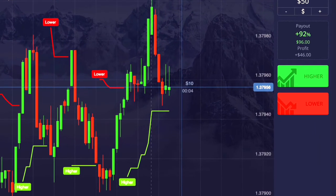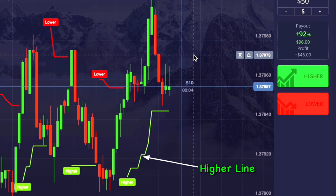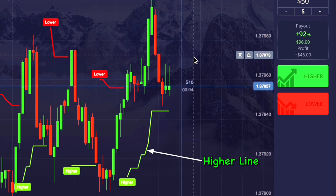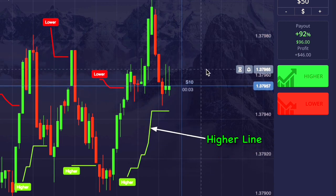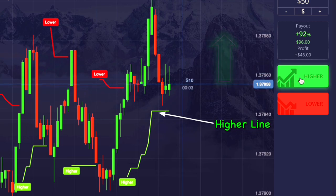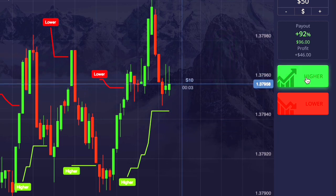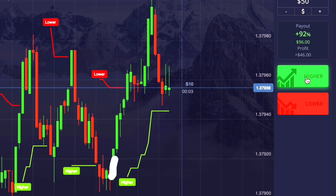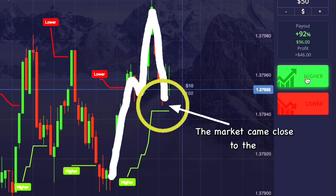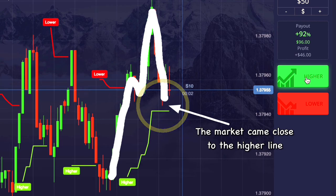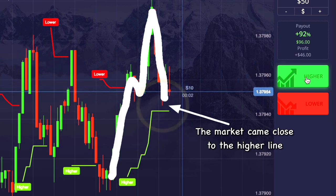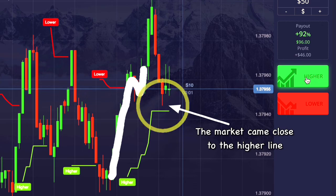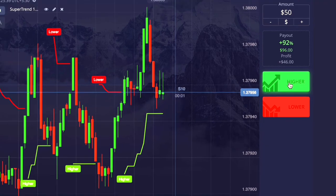When you see the higher green line of the supertrend indicator in the market, you should understand that the market is going to move in the upward direction. When the market comes near this green line and starts moving up, then you have to place the trade. Like here, when the market comes near this green line and starts going up, we will place our entry.